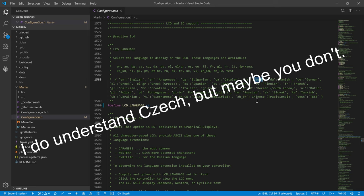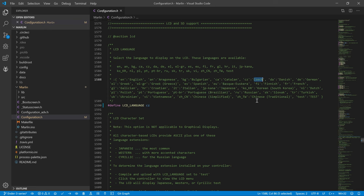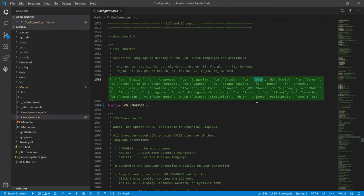Já rozumím česky, ale vy možná ne. Therefore, we change the language to a language you understand. The list of supported languages is right here.